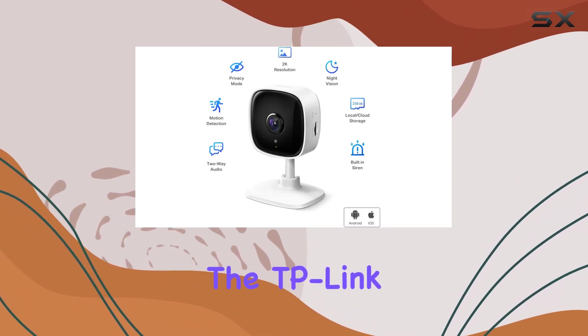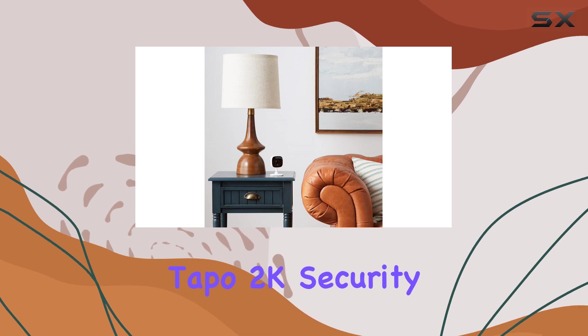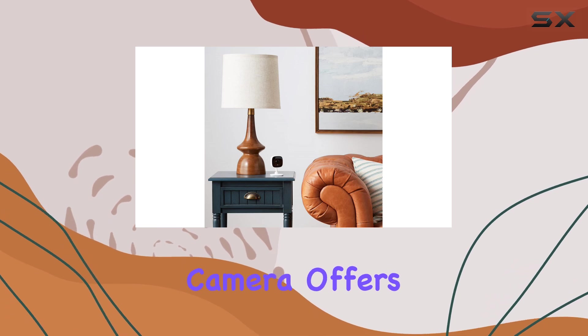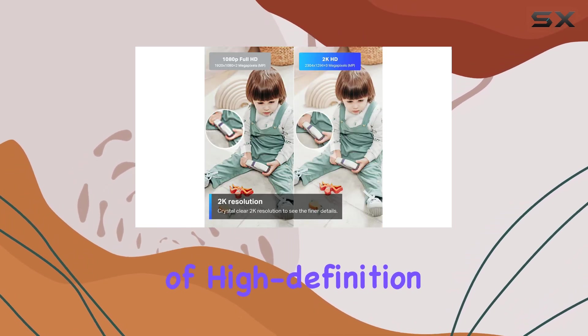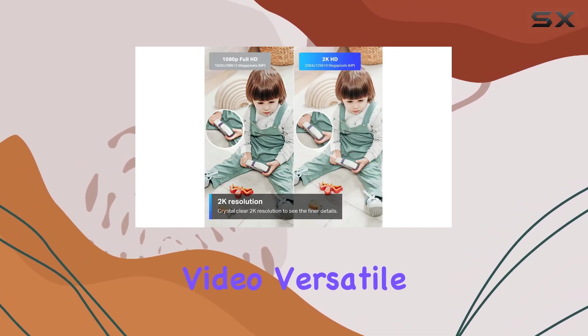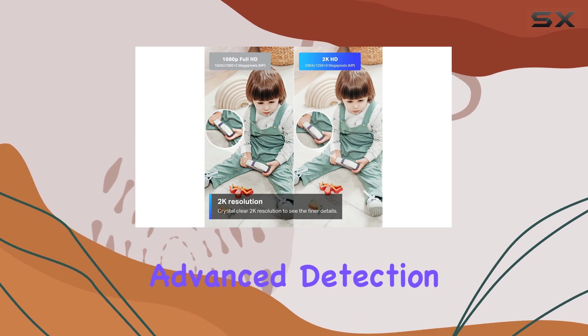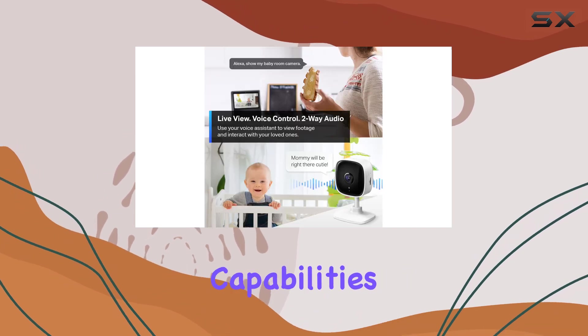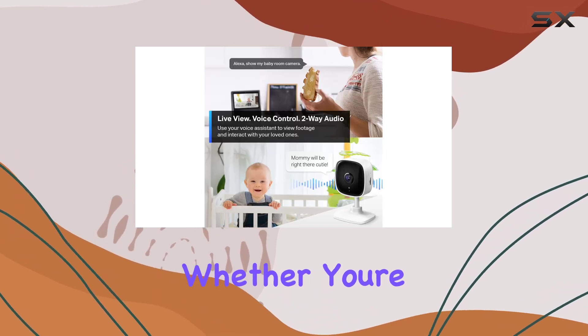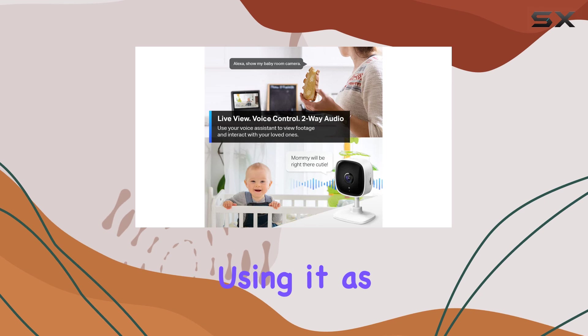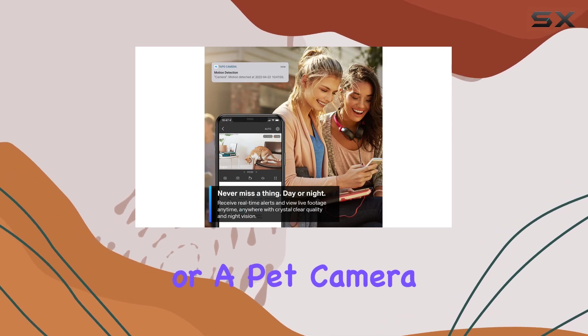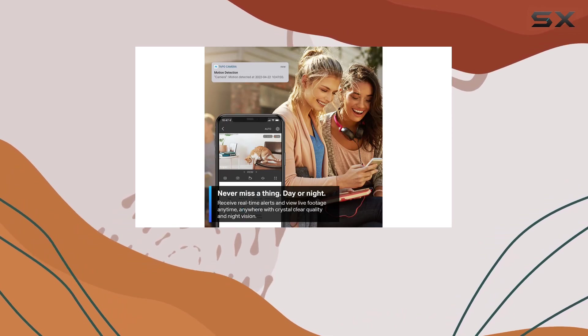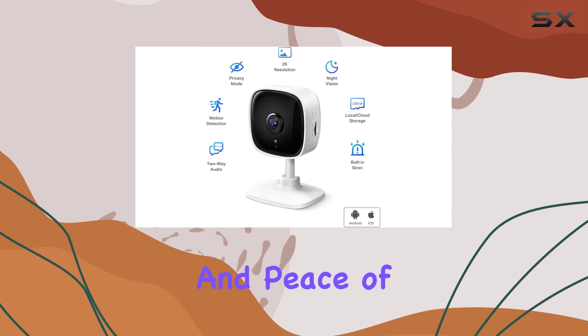In conclusion, the TP-Link TAPO 2K security camera offers an impressive combination of high-definition video, versatile storage options, advanced detection capabilities, and smart home integration. Whether you're using it as a baby monitor or a pet camera, this camera delivers exceptional performance and peace of mind.